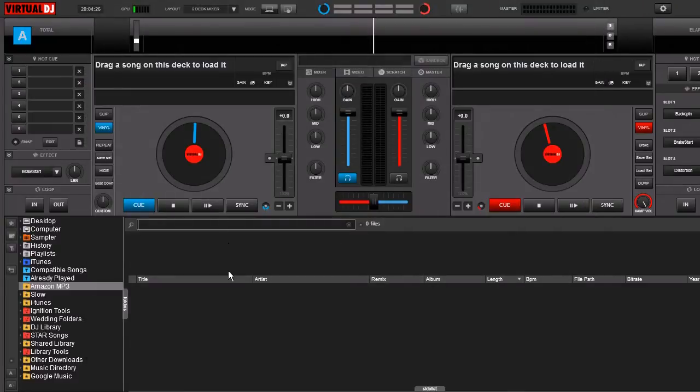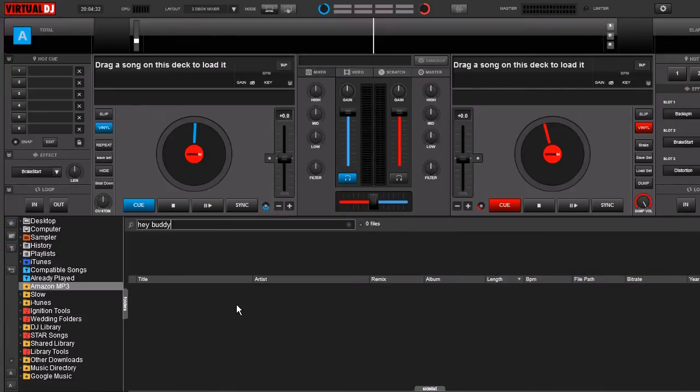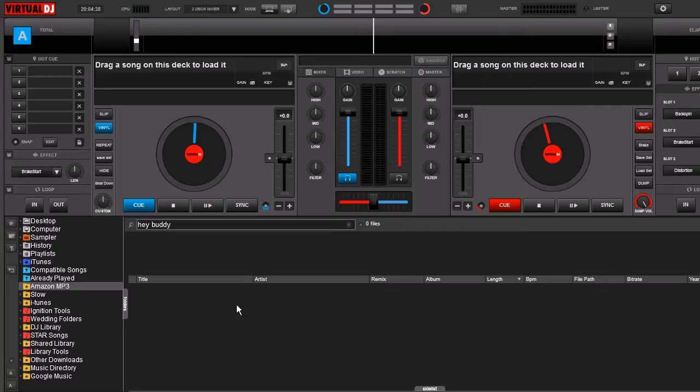So for example, let's go ahead and search for a song that I know is not in my library. Hey Buddy. I'm going to press Enter. Now there's no results in there, as you can see. So what Virtual DJ is going to do is it's going to keep track of that.